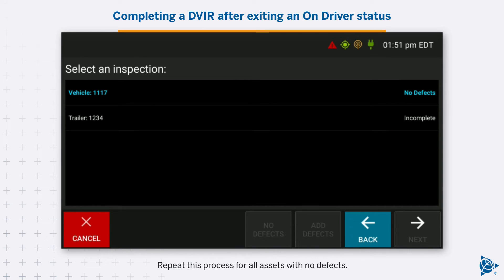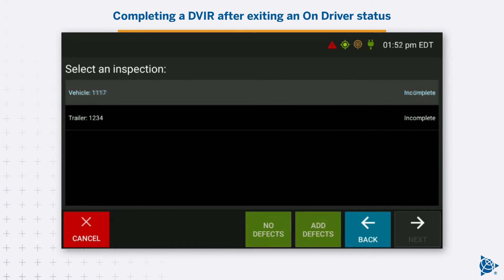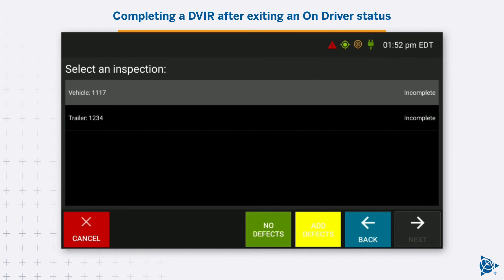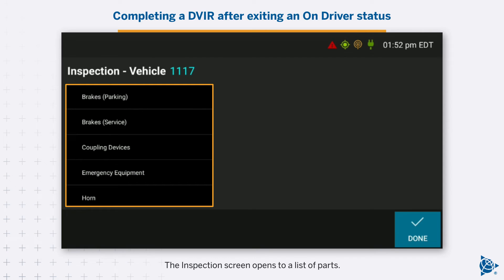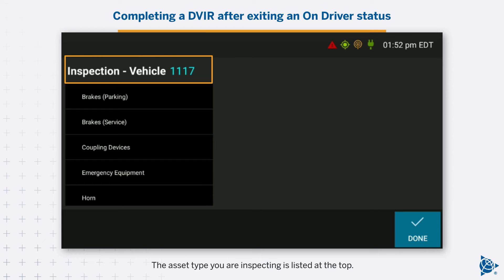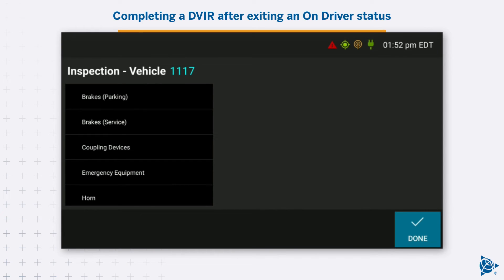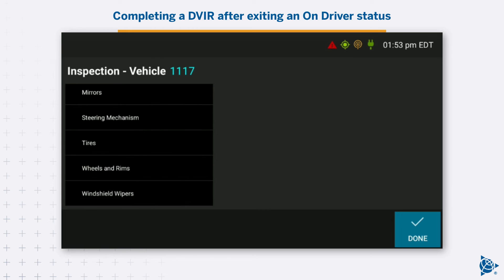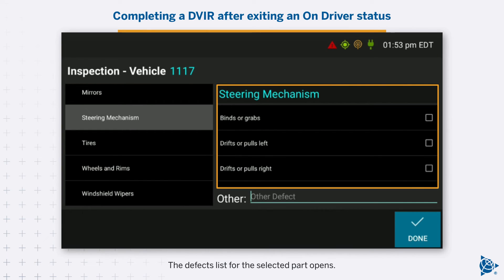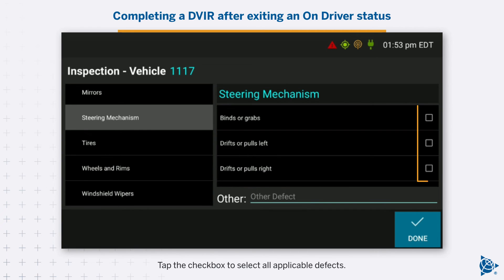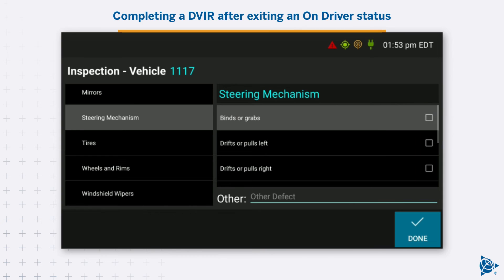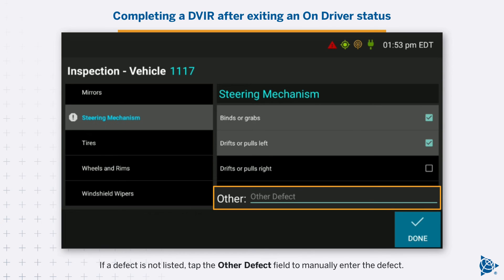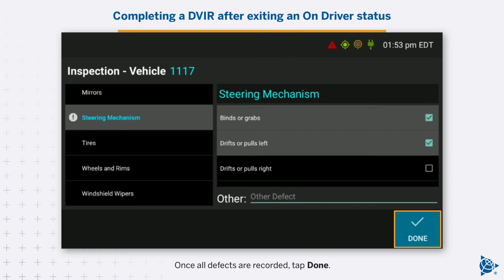Repeat this process for all assets with no defects. To list any defects you have found on an asset, tap Add Defects. The inspection screen opens to a list of parts, with the asset type you are inspecting listed at the top. The Defects list for the selected part opens. Tap the checkbox to select all applicable defects. If a defect is not listed, tap the Other Defect field to manually enter the defect. Once all defects are recorded, tap Done.